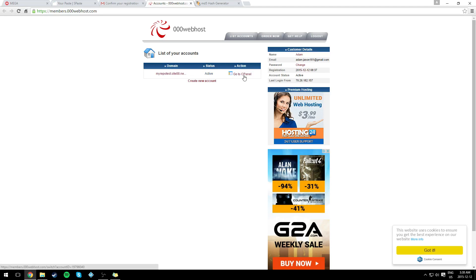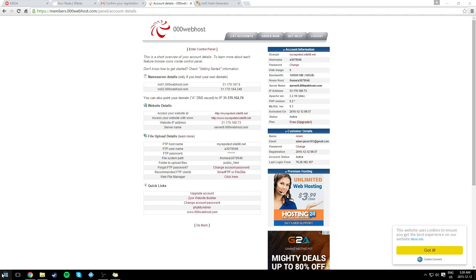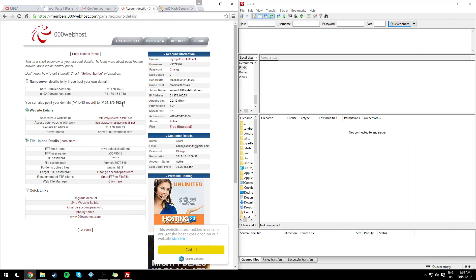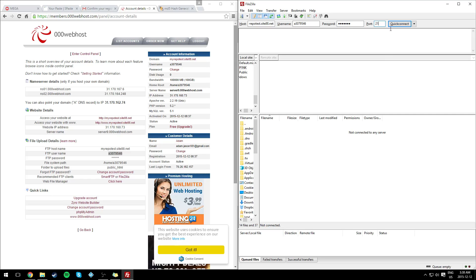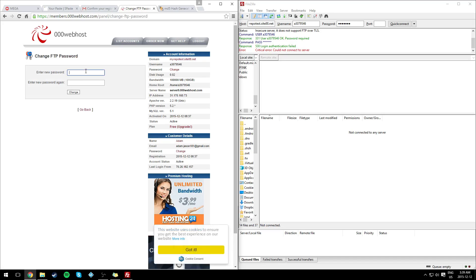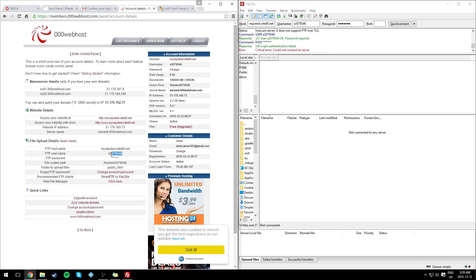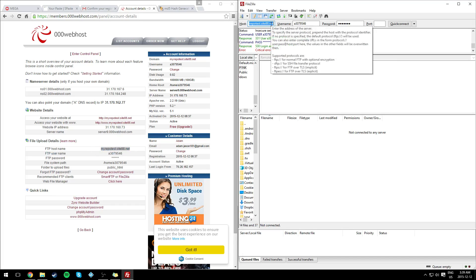When it says 'Active,' go to cPanel > Account Details and note the information there. Now open FileZilla — if you don't have it, it's in the program I created. Copy the host, enter the username, the password you created, and set the port to 21, then click Quick Connect. It may not connect the first time since we just created the website — give it about five minutes, or try changing the password which seems to refresh the server.